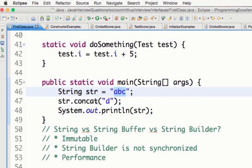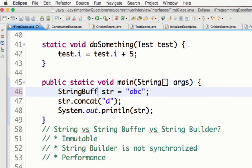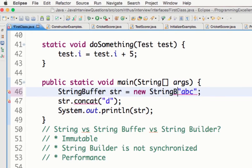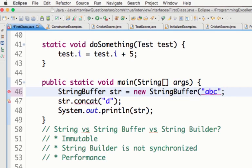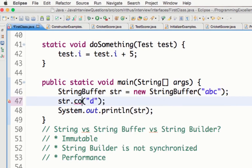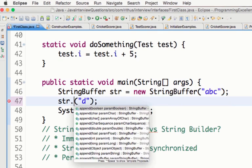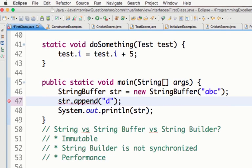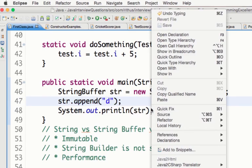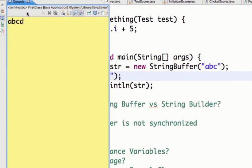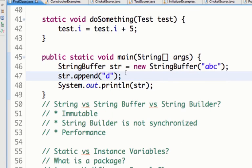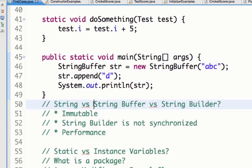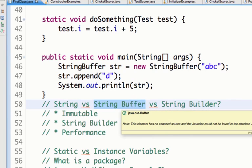Whereas StringBuffer, if I changed this to StringBuffer then the value would be changed. So String is immutable, that is once you have a value in the String it cannot be changed, whereas StringBuffer is not immutable, you can change the value inside the StringBuffer.